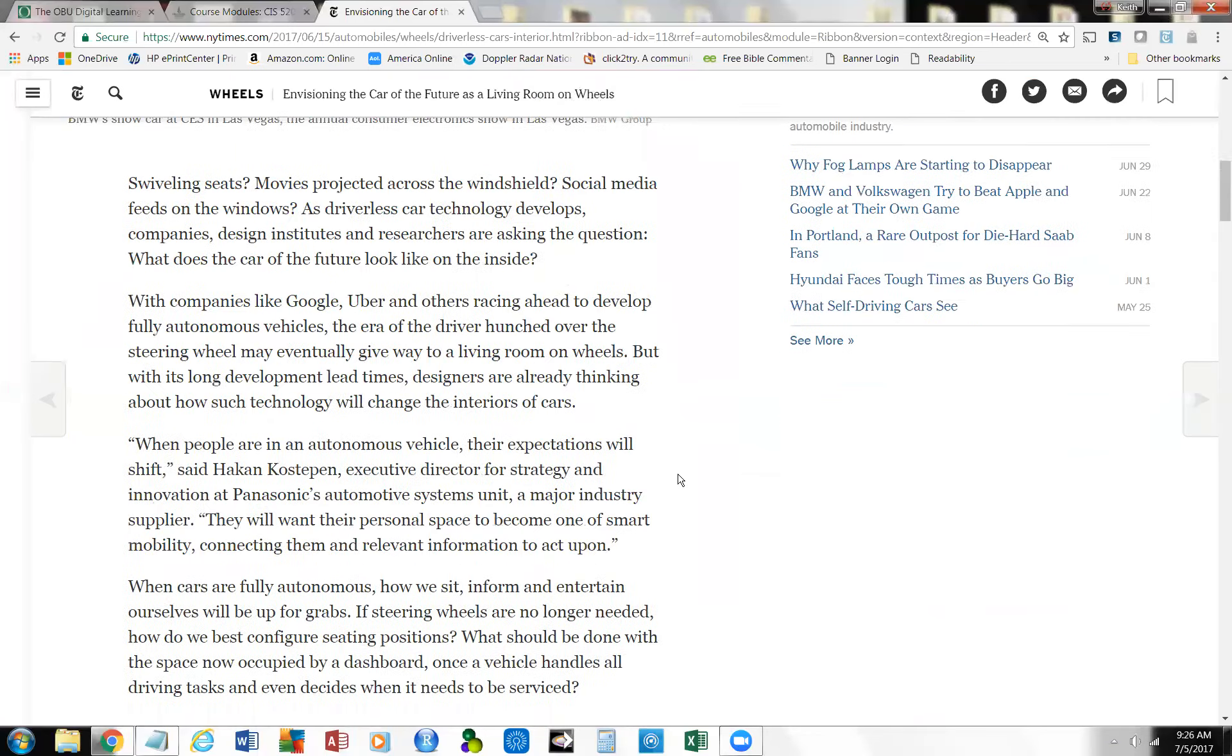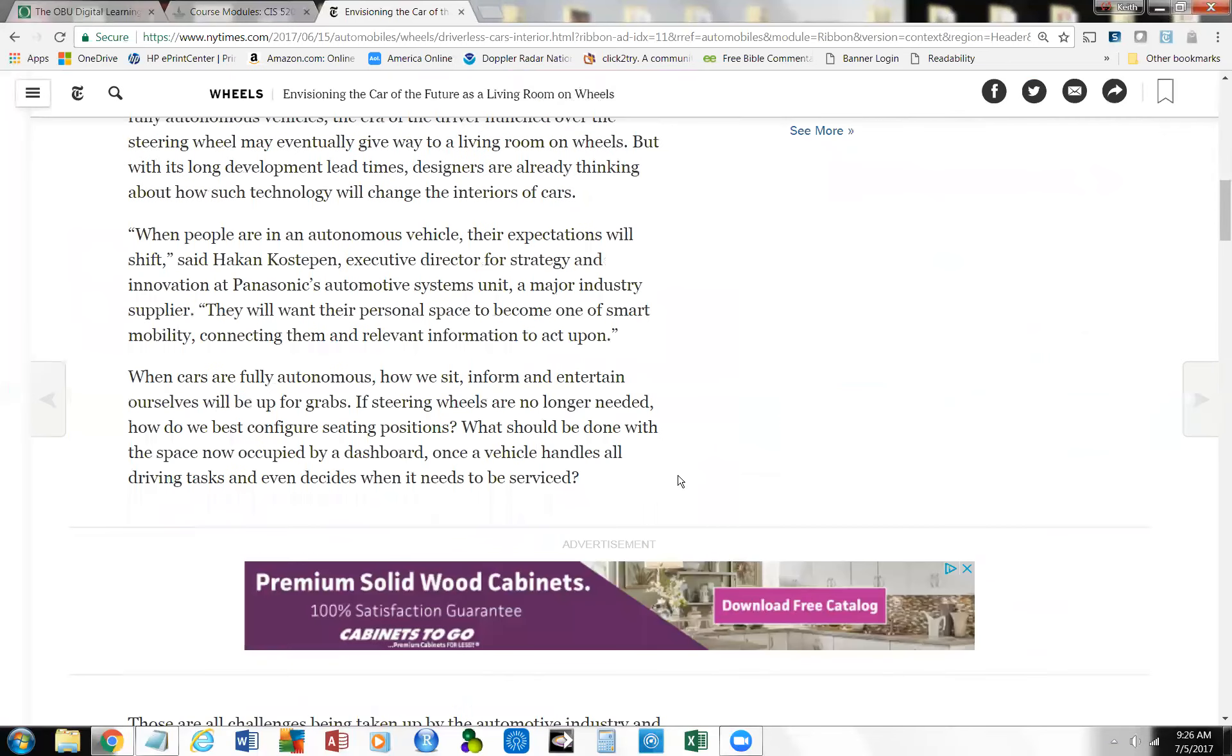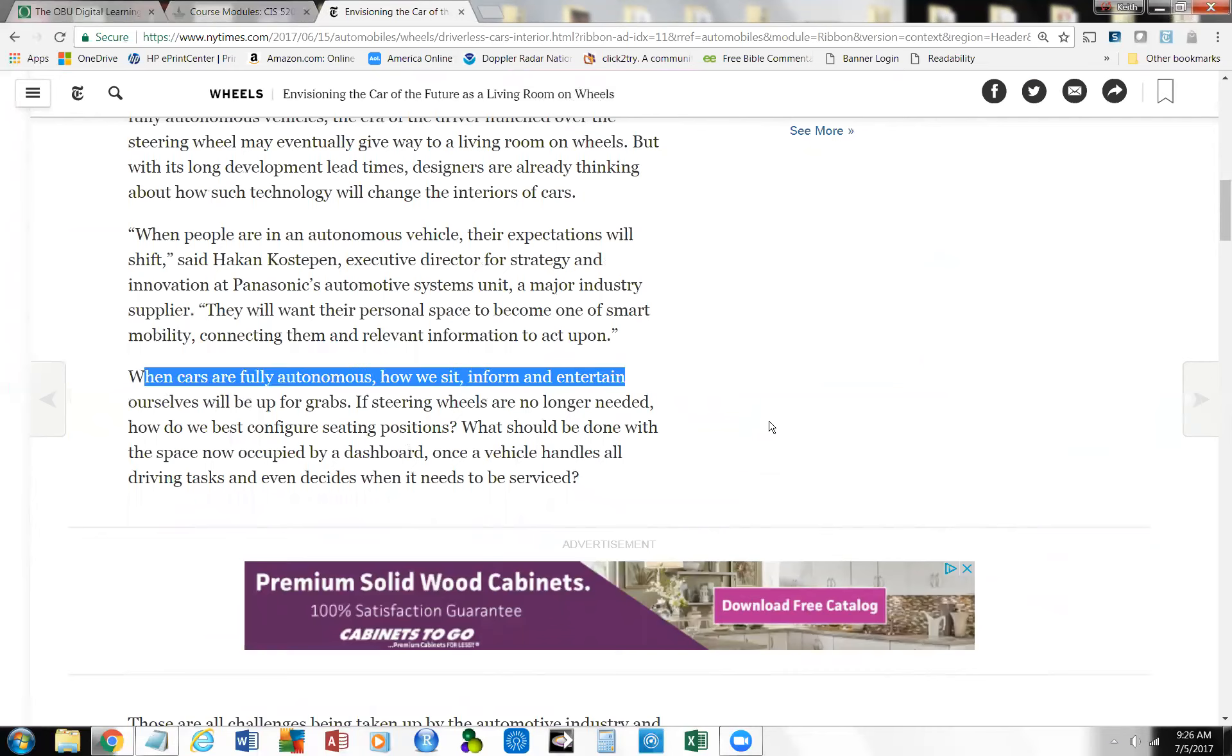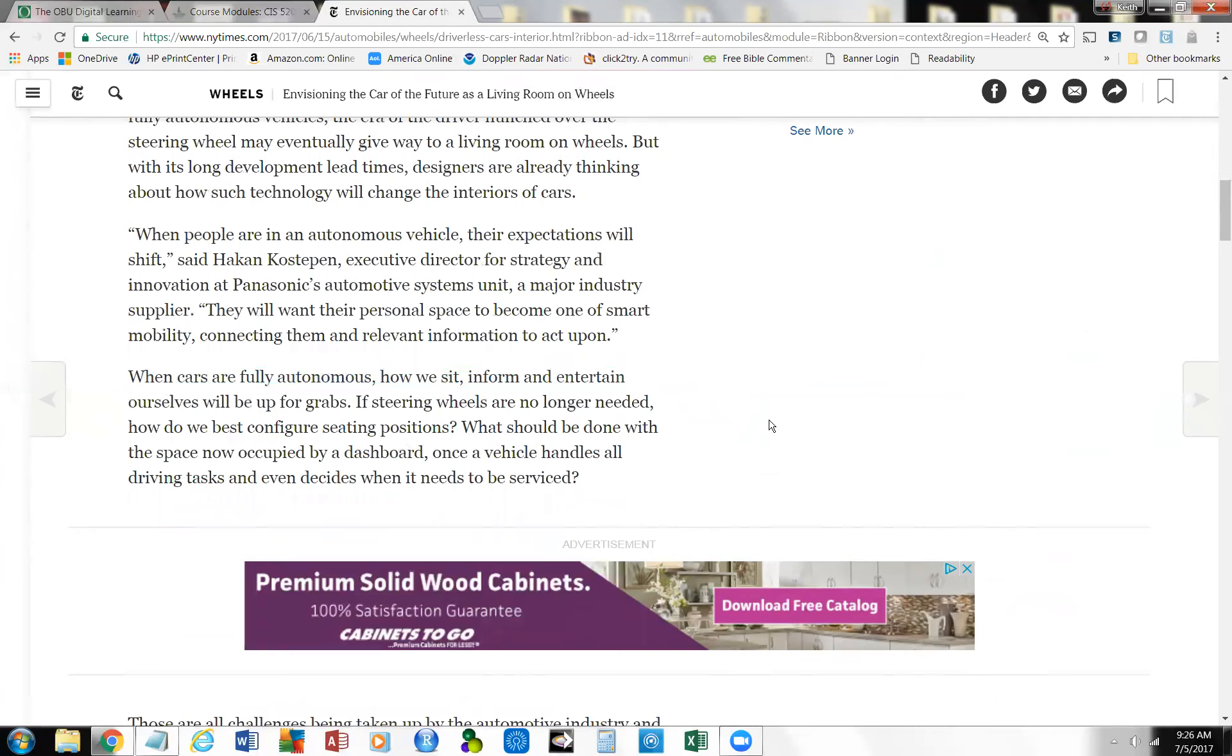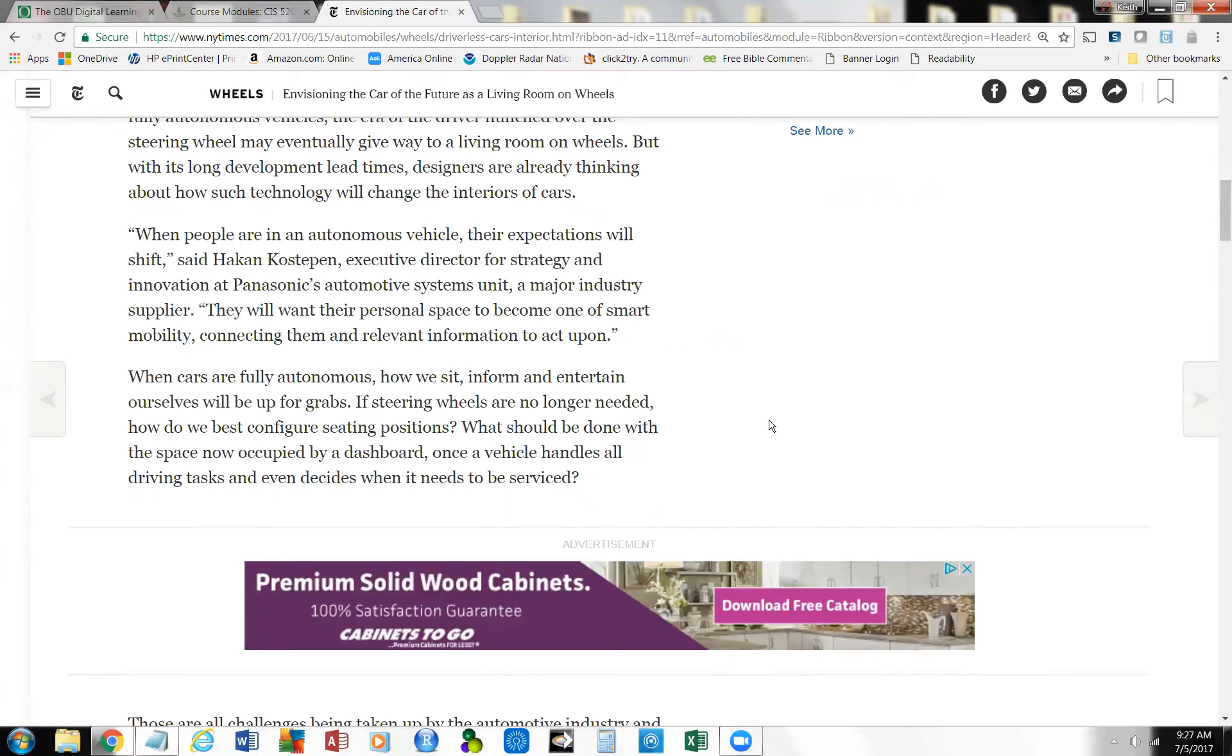And a lot of this is, I think is fascinating, when cars are fully autonomous, how we sit and form and attain ourselves will be up for grabs. Steering wheels are no longer needed. How do we best configure seating positions? What should be done with the space now occupied by a dashboard? Once the vehicle handles all driving tasks and even decides when it needs to be serviced. This is going to be an interesting thing. And probably by the time most of you are my age or a little bit older, things may be at this point. It may be a little bit more of a stretch, but autonomous cars are the future. They're on the way.